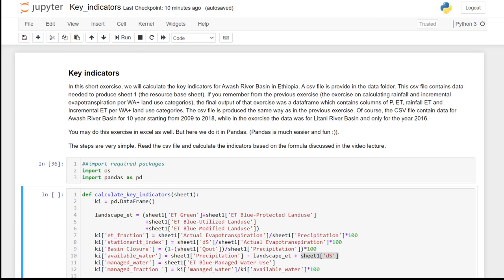If you remember from the previous exercise on calculating rainfall and incremental evapotranspiration per water accounting land use categories, the final output of that exercise was a data frame which contains columns of precipitation, evapotranspiration, rainfall, and incremental evapotranspiration per different water accounting plus land use categories.